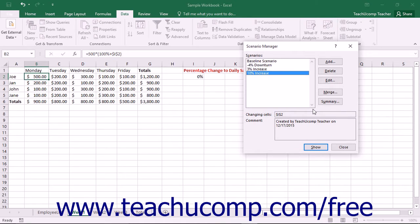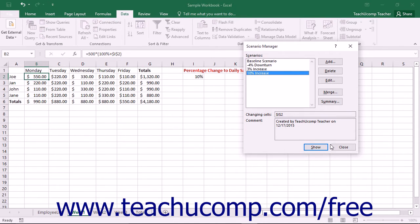To show a scenario that you have created, select the name of the scenario to view in the Scenario Manager and then click the Show button. The selected cell values in the worksheet will change to the values saved by the scenario. To close the Scenario Manager dialog box and view the changes, click the Close button.